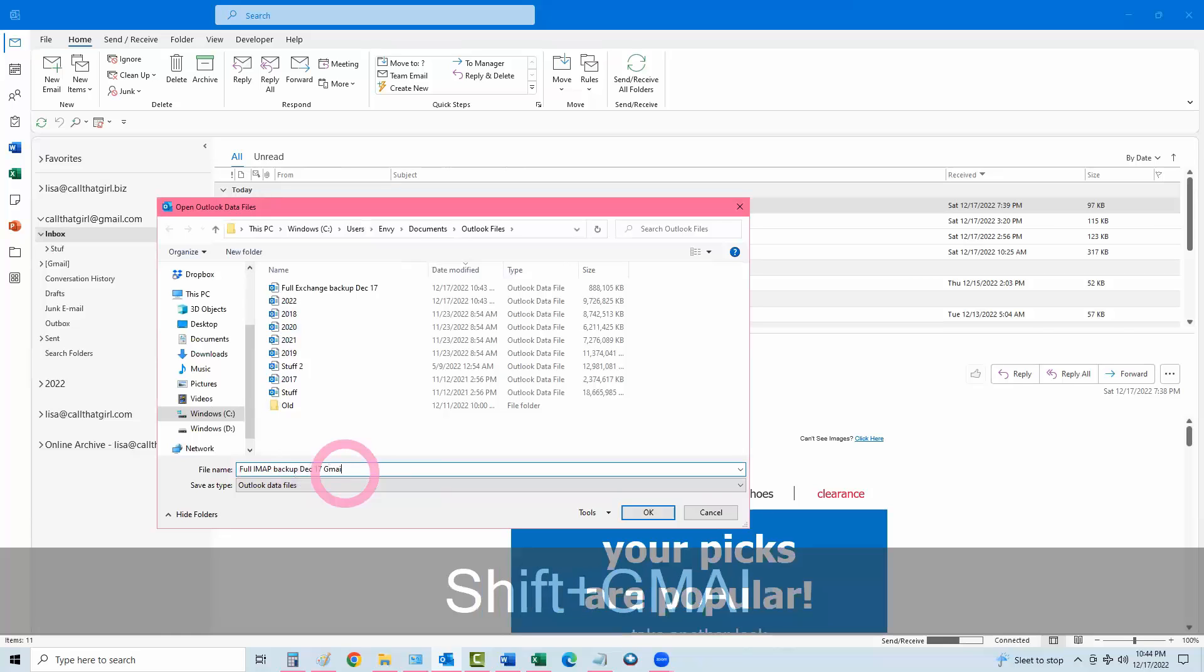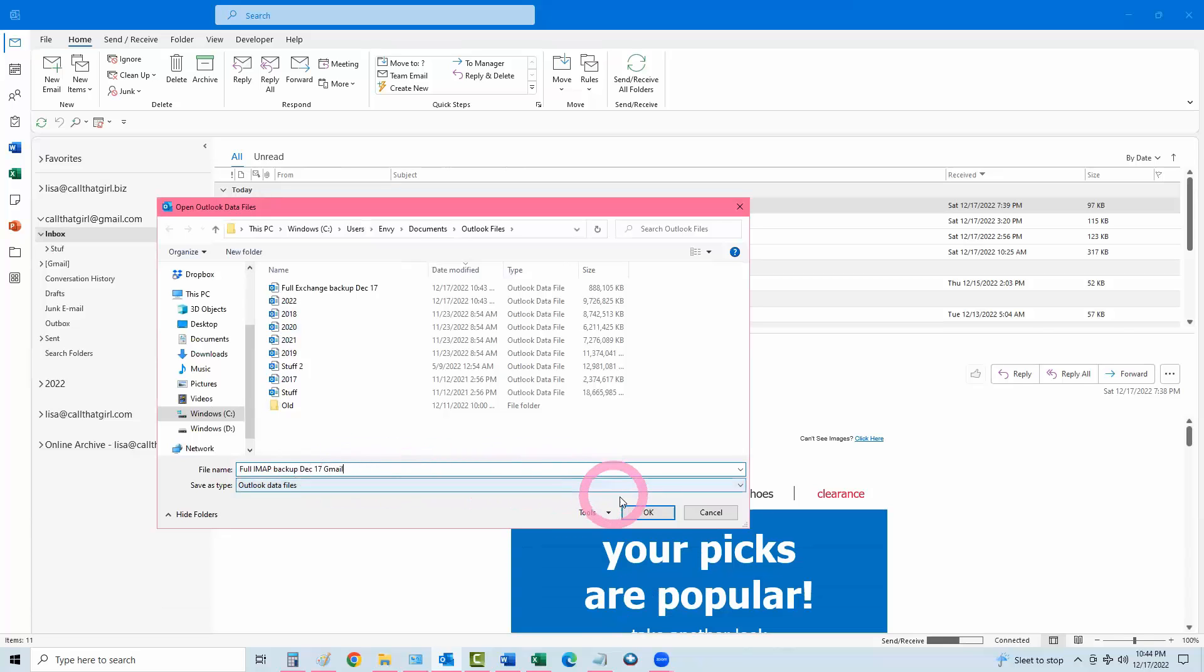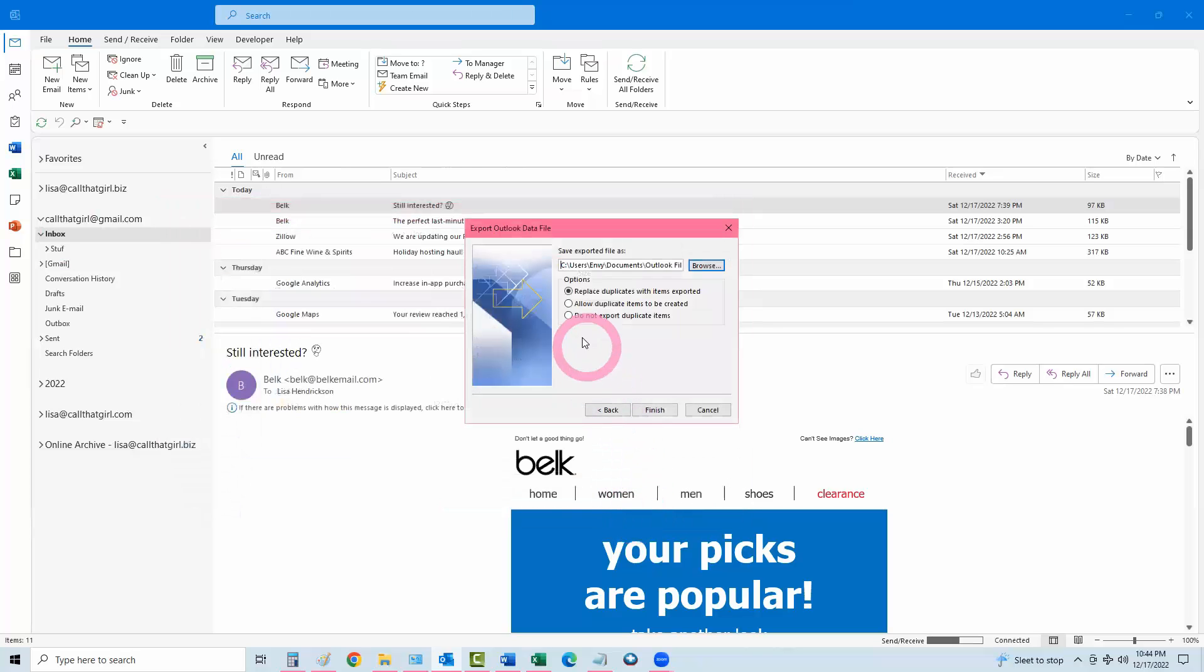And if you have many, you can also just put in there Gmail so you know what the backup is. Then hit OK and Allow Duplicates. I always pick that by default. And then hit Finish.